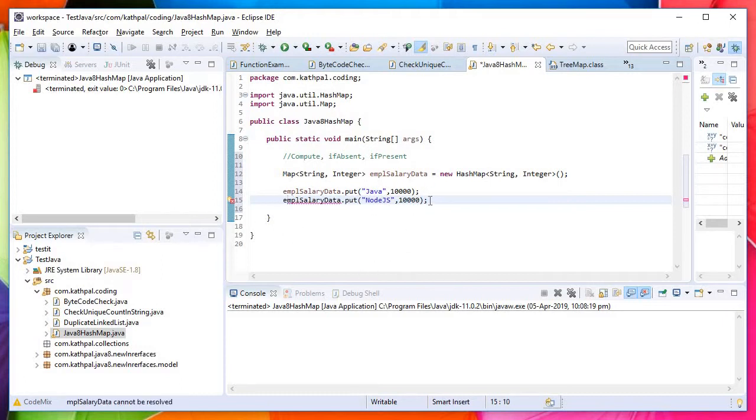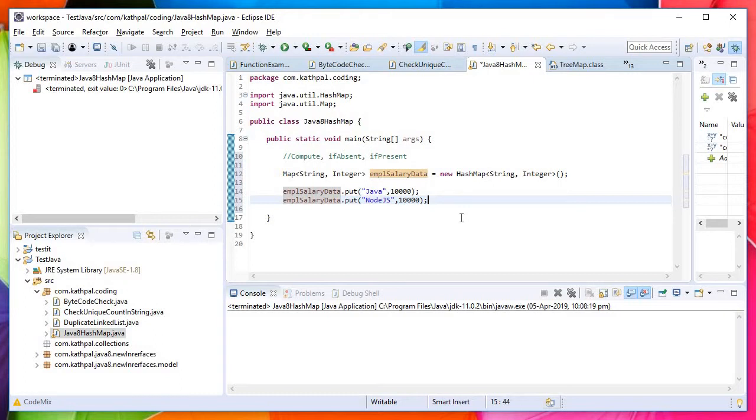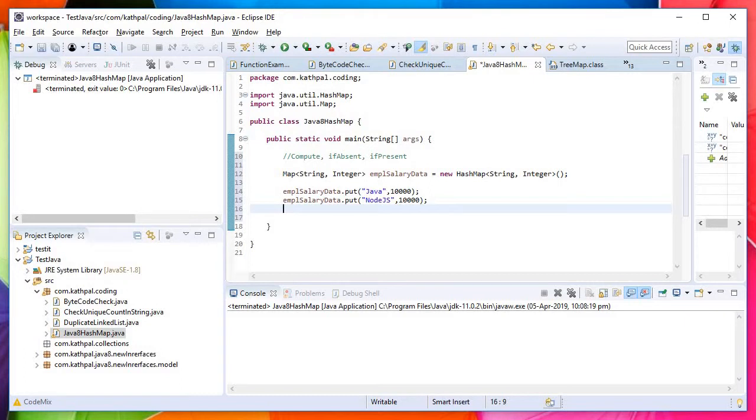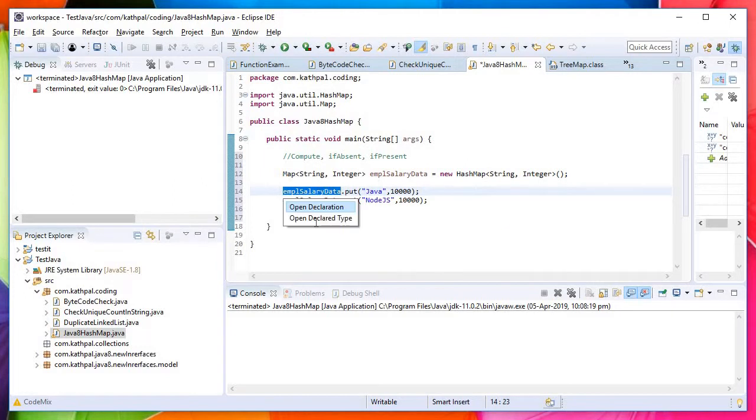Then I'll put Node.js. So we have two employees, two freshers joining my company. Now at the end of the first financial year, I want their salaries to be incremented by 10%. I want to increment the salary of Java by 10% or 20% and set the value back in the map. For that we will use employeeSalaryData.compute.